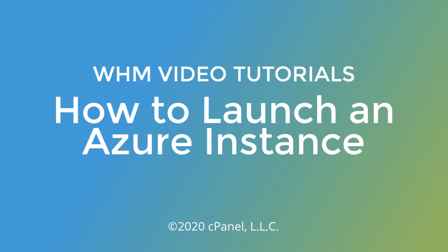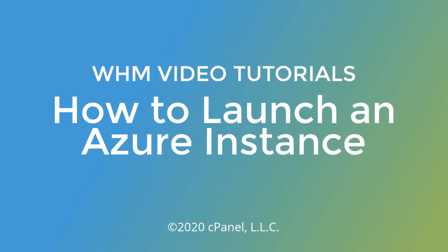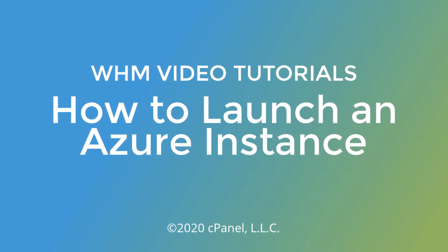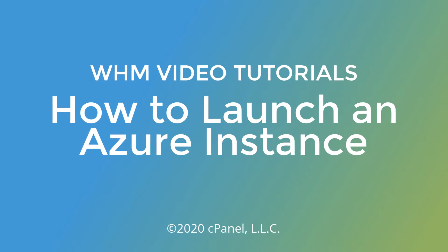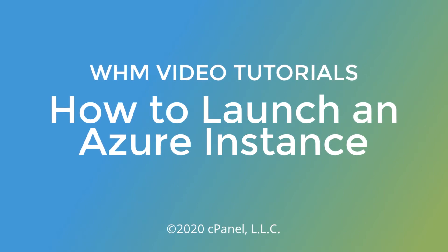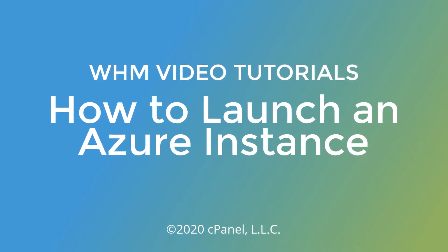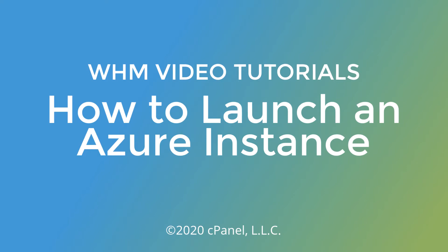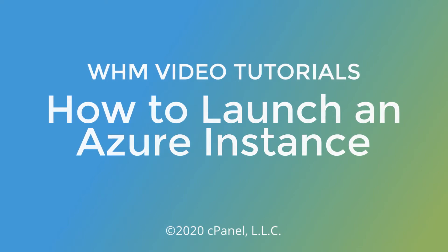Have you been looking at hosting with cloud-based virtual machines? Do you work in the Microsoft ecosystem and want to keep everything contained there? Good news, cPanel and WHM is now officially available on Microsoft's Azure Marketplace. Here, I'll demonstrate how to launch a cPanel and WHM virtual machine on Azure.